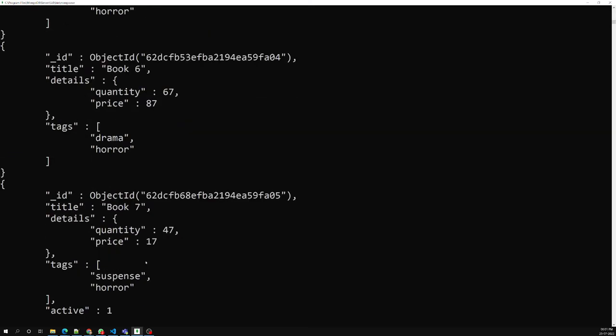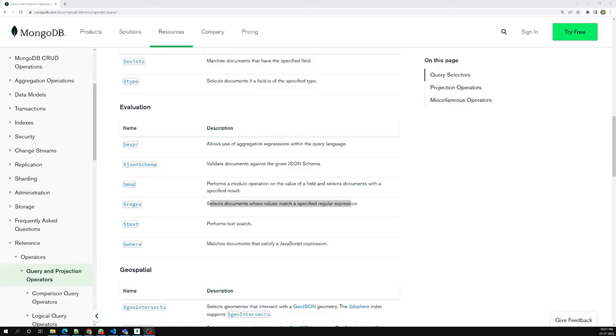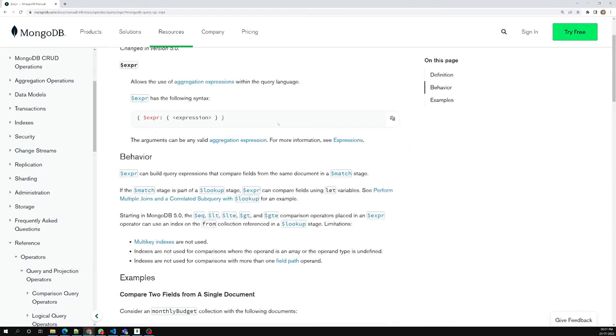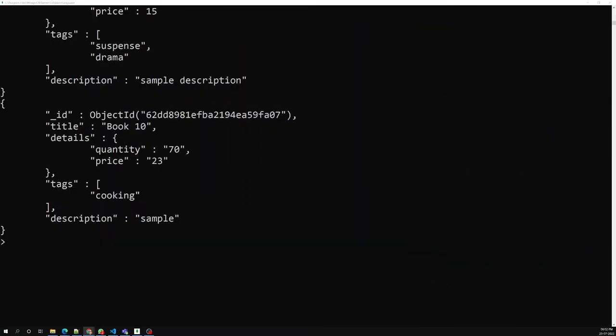This is how we use the $regex pattern. The next operator is $expr — the expression operator. This is used when you want to compare two fields within the same document. If you want to compare different fields in the same document, we use $dollar expr.